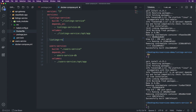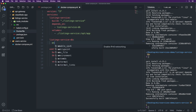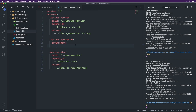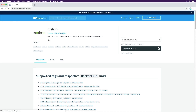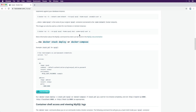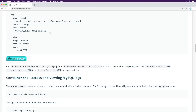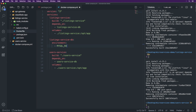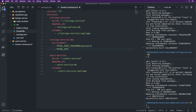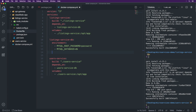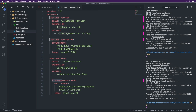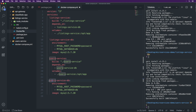For listings-service-db, we set environment variables: MYSQL_ROOT_PASSWORD to 'password' and MYSQL_DATABASE to 'db'. We use the image 'mysql:5.7.20'. Then we copy this for users-service-db with the same configuration. Make sure your indentation is correct — it's kind of like Python in that everything needs to be on the same level. So we have: user-service, users-service-db, listing-service, and listings-service-db.